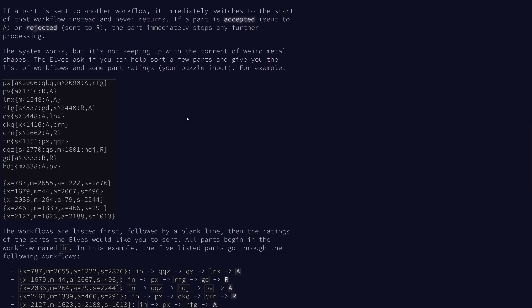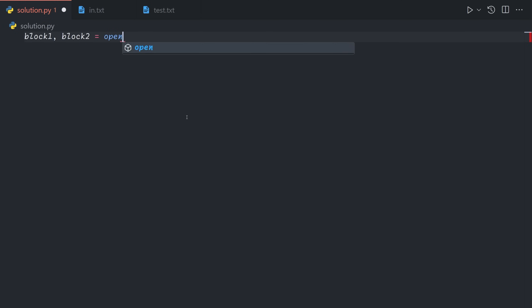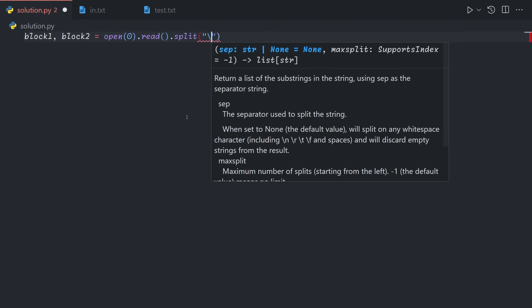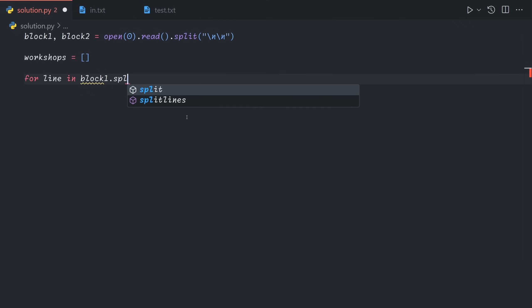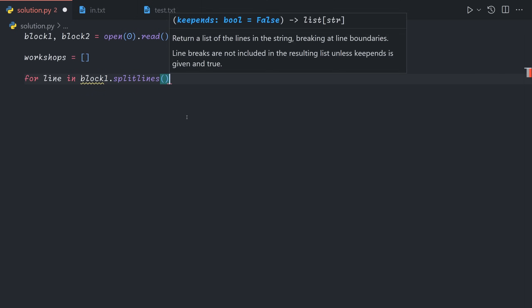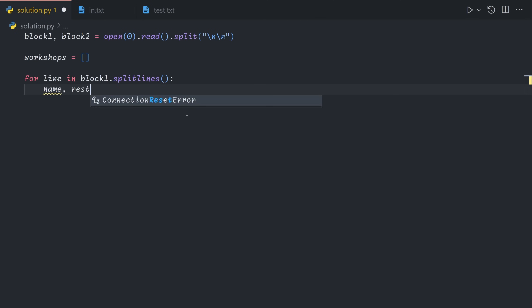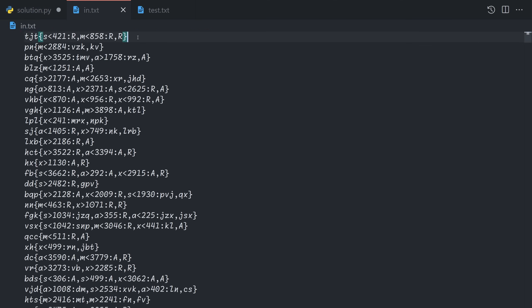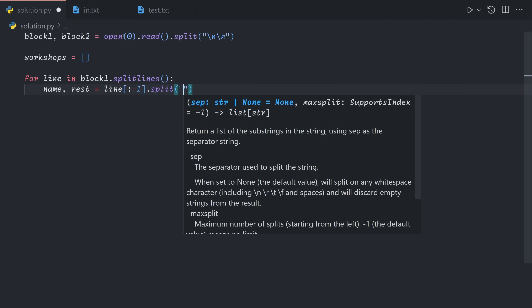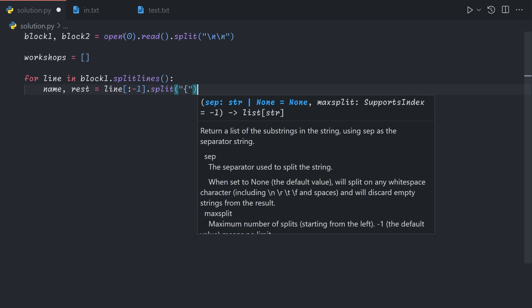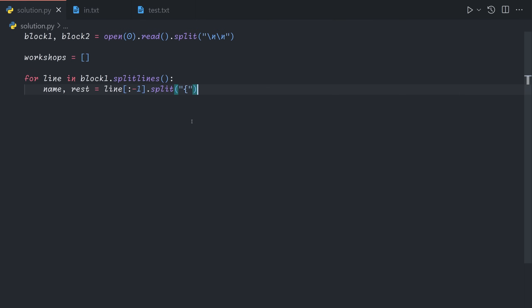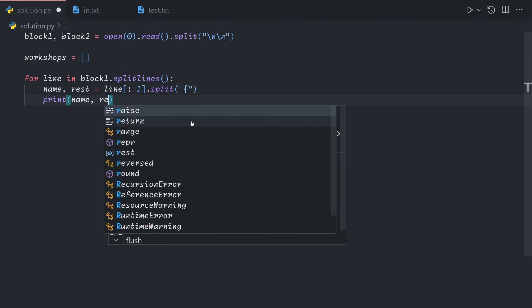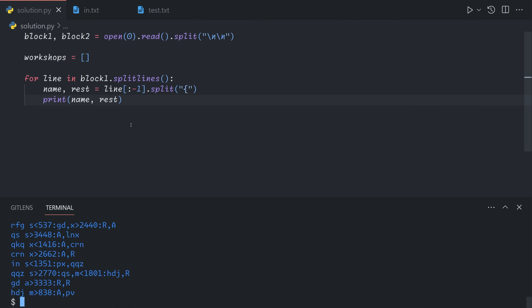So our input format, we're going to say block one and block two are open zero dot read dot split on double newline. And now the workshops are the first block. For each line in block one dot split lines, we're going to parse it as a workshop. The first part is the name. So name and rest is line, we'll chop off the closing brace at the end, and then split it on the open brace. We can print that out to make sure we're doing the right thing.